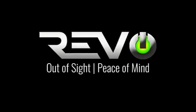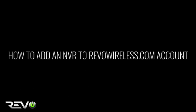Hello and thanks for tuning in to the Revo Wireless video series. How to add an NVR to your Revo Wireless account.